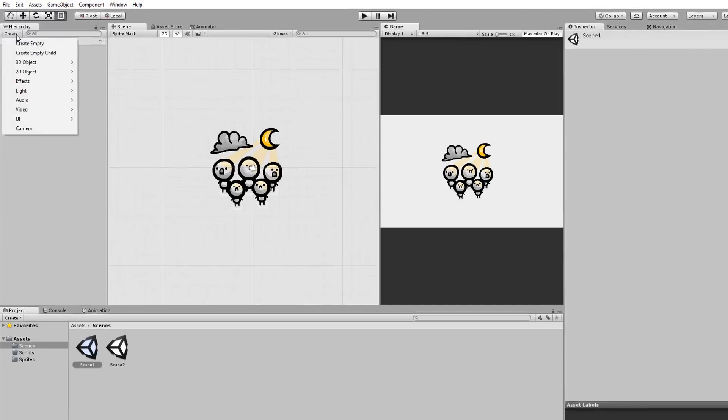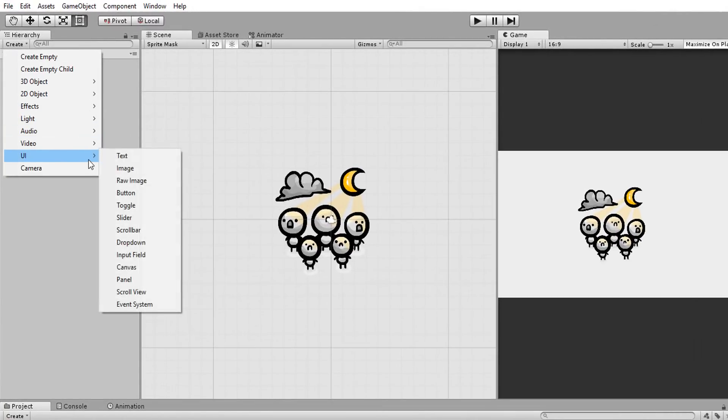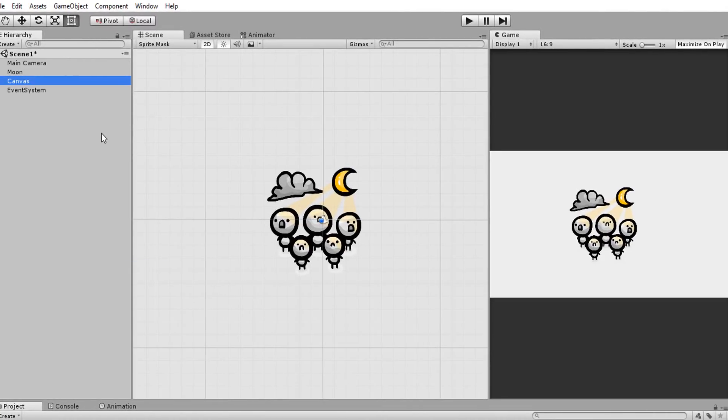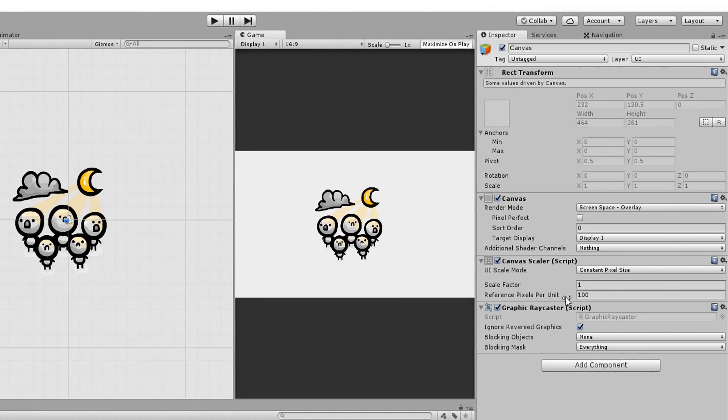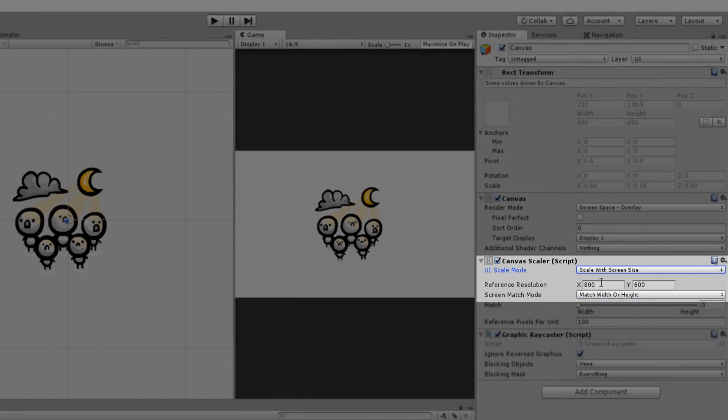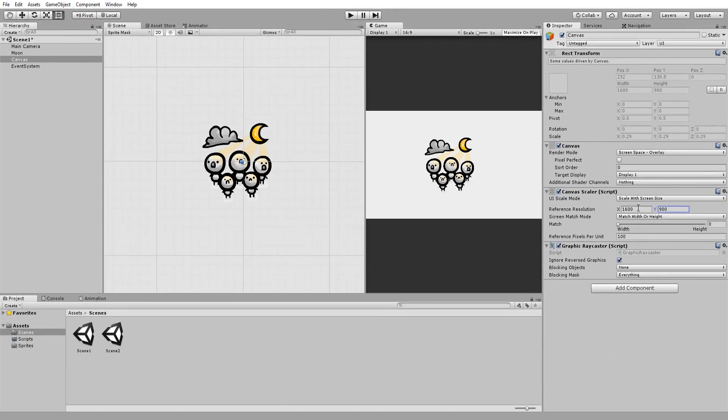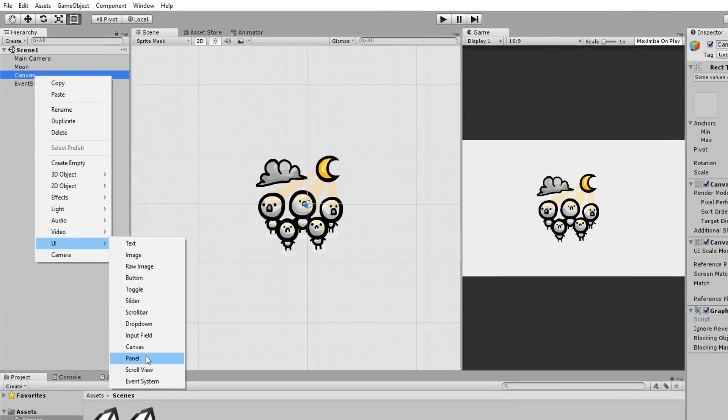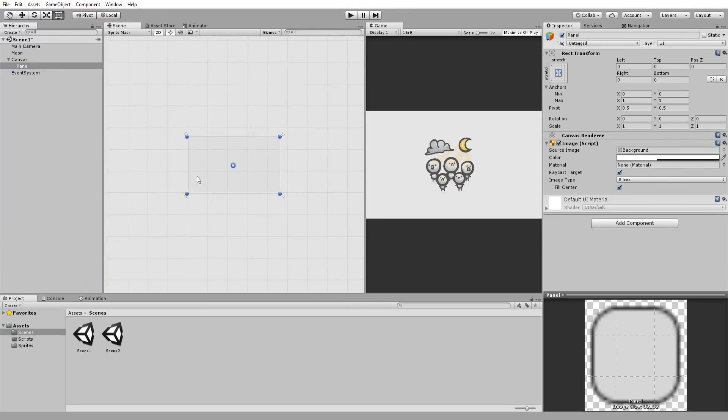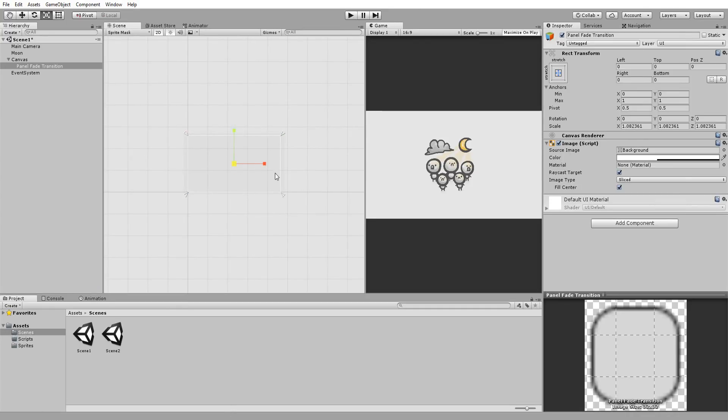So head over to UI and create a brand new canvas. I'll then head over to the canvas scaler and set the UI scale mode to scale with screen size. Now all UI related to this canvas will properly scale depending on the screen size. Under this canvas, I'll create a panel. This is what we will use to get our scene fading in and out. So let's begin animating this panel.